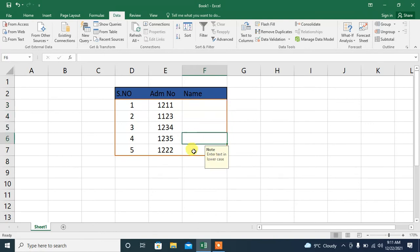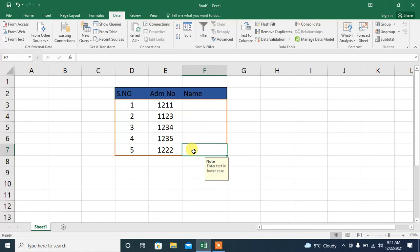So, this is how you can insert or show cell message in Microsoft Excel.